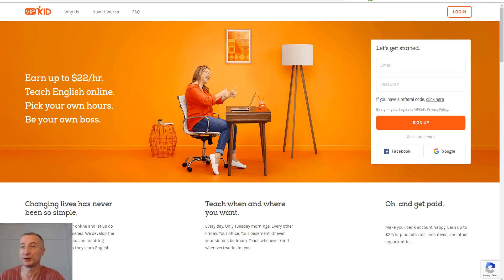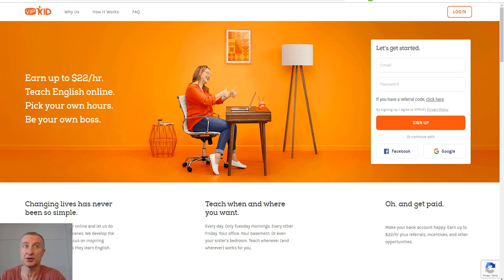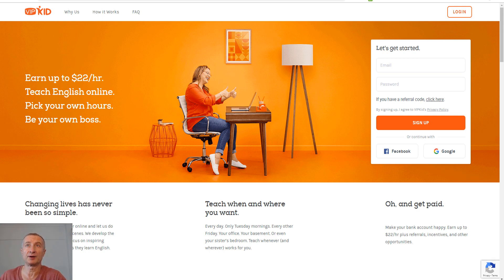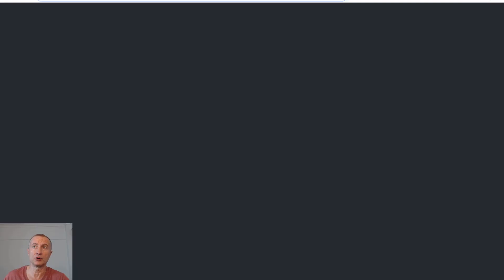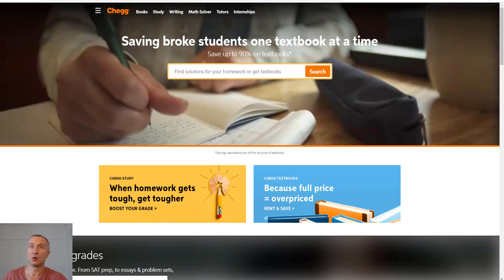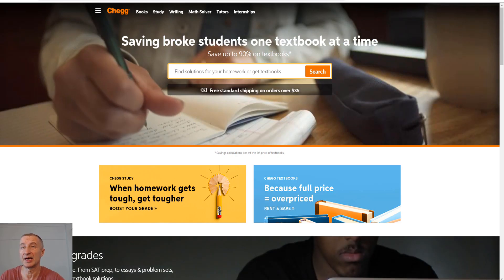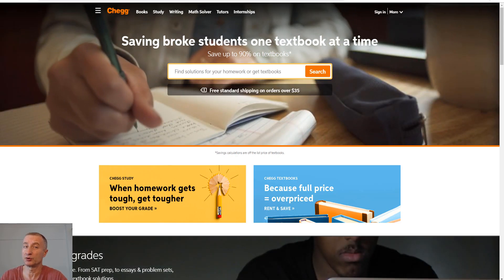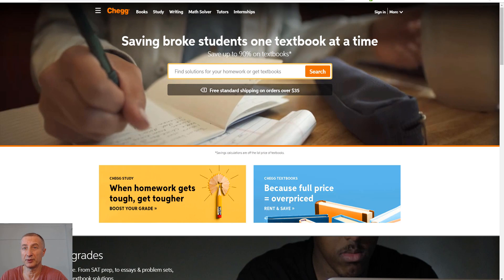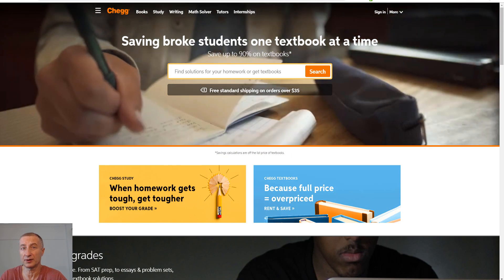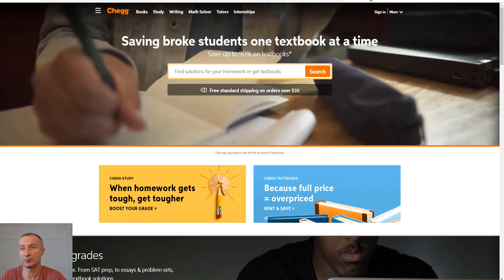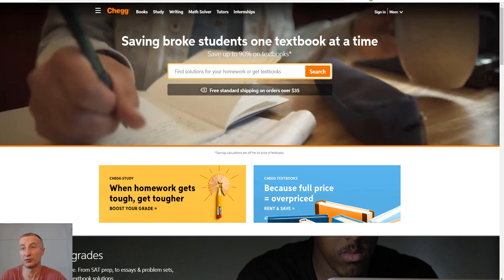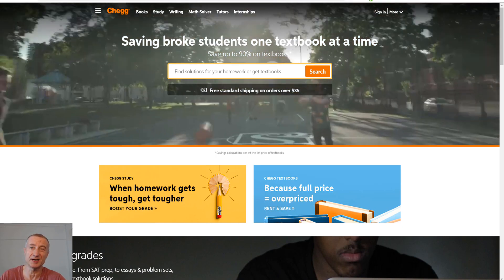Next thing you can do is become a tutor. If you're good at English, you can go to VIP Kid Teachers—you can earn up to $22 per hour. Or alternatively there's chegg.com. Just type in online and what you're good at, like math, and also type the word tutor. You'll find sites you can apply for. Becoming a tutor could be another great opportunity.